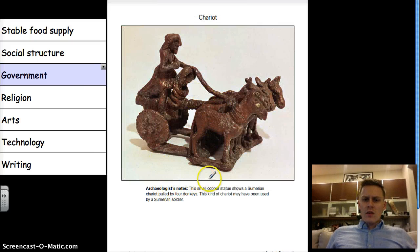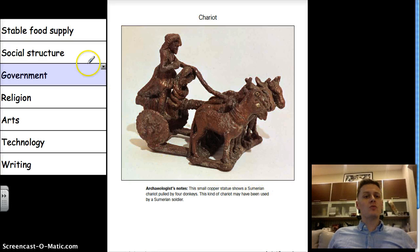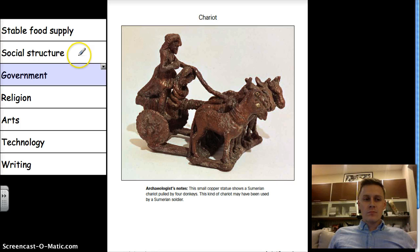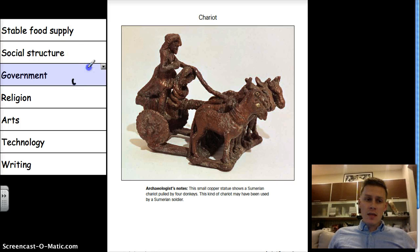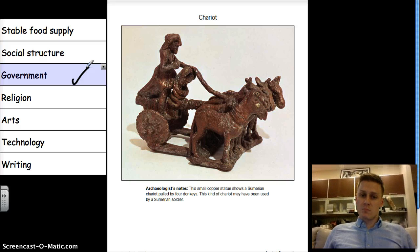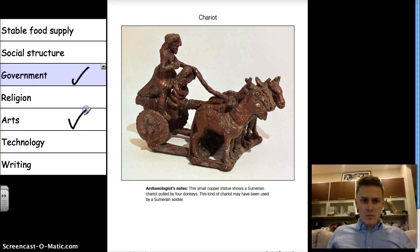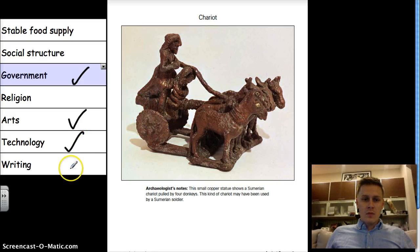Next is a chariot. The archaeologist notes say this small copper statue shows a Sumerian chariot pulled by four donkeys, and this kind of chariot may have been used by a Sumerian soldier. Stable food supply — no. Social structure — no. Government — yes, because if you have an army, chances are you have a government paying for that army to maintain order. Religion — nothing. Art — yes, it's a sculpture. Technology — definitely, they have a chariot. Writing — none.